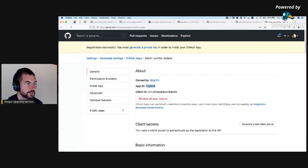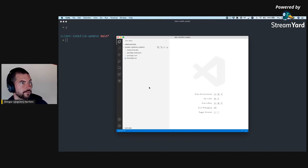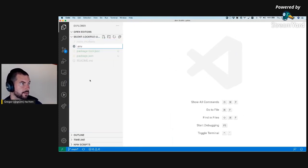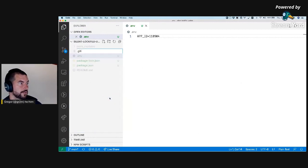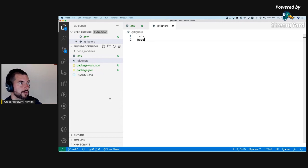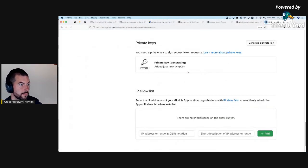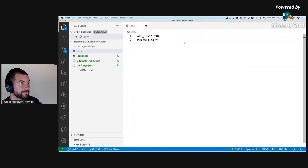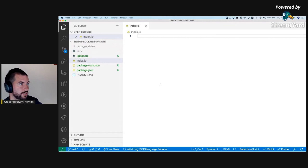The app is now installed. Let's open it up in VS Code. I will need a .env file to set the app ID, and a .gitignore file to ignore .env and maybe also node_modules. Then I will need to define the private key, so let's generate one. Now let's create an index.js and turn this into a module.